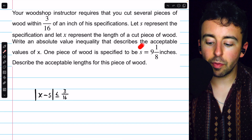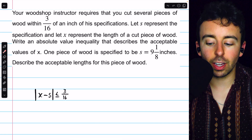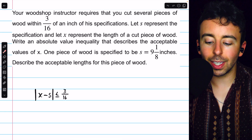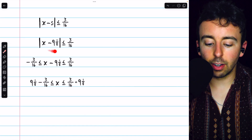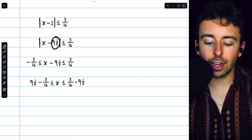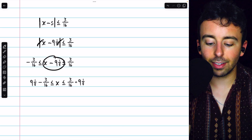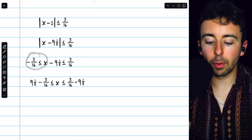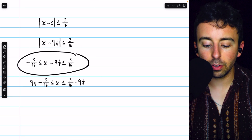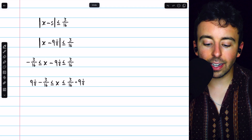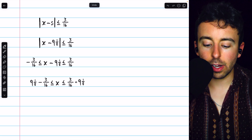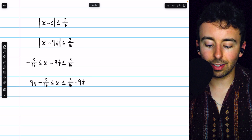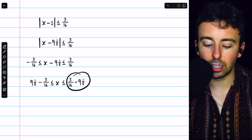For the second part, we're given a specific value for S: one piece of wood is specified to be 9⅛ inches. We replace S with 9⅛ and then get X by itself. We remove the absolute value bars to get −3/16 ≤ X − 9⅛ ≤ 3/16, then add 9⅛ throughout the inequality. In the middle we're left with X. On the left we have 9⅛ − 3/16, and on the right we have 3/16 + 9⅛. We need common denominators to compute these.